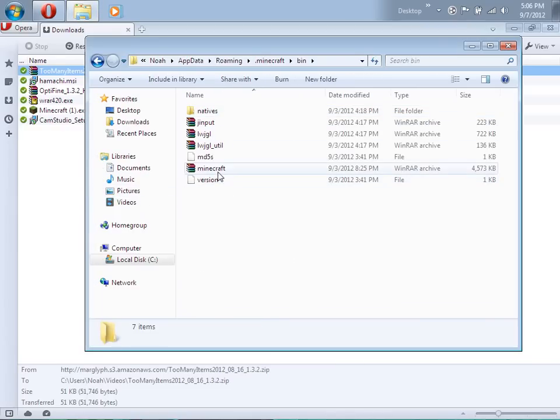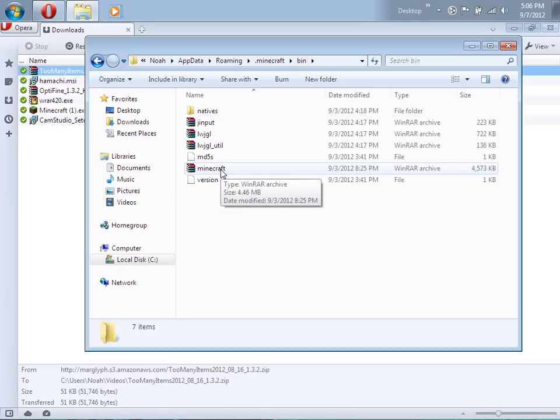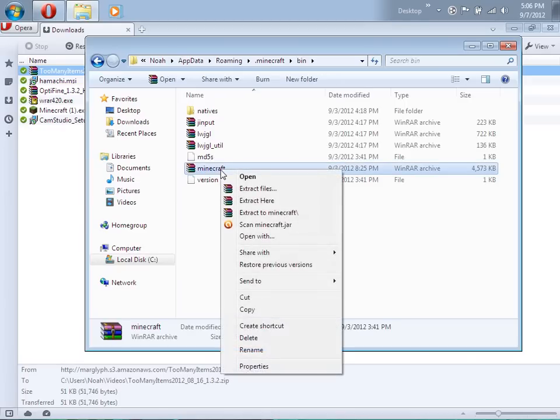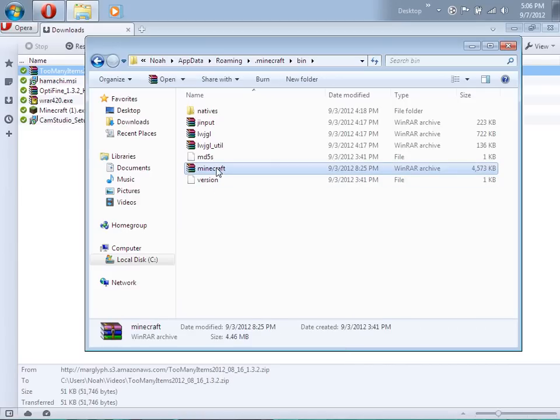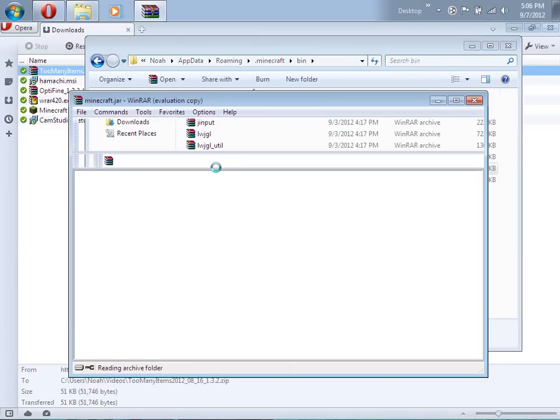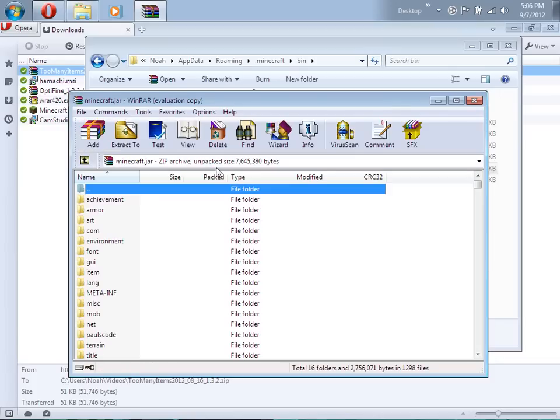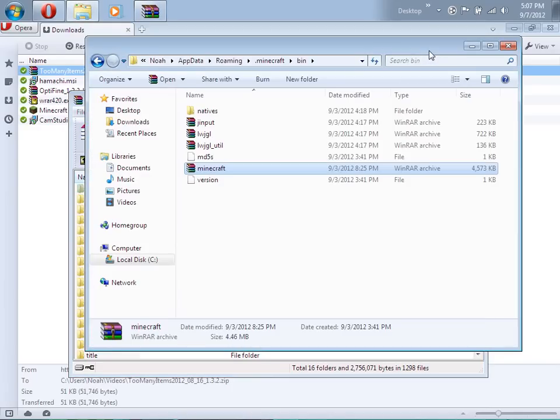Right here you should see minecraft.jar. Right click it and open it with an archiving program. I use WinRAR but you need an archiving program to install mods, like 7-Zip, WinZip, or WinRAR. If you have that, open up the minecraft.jar.